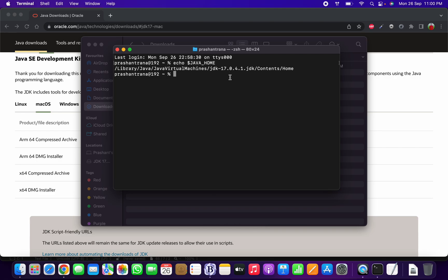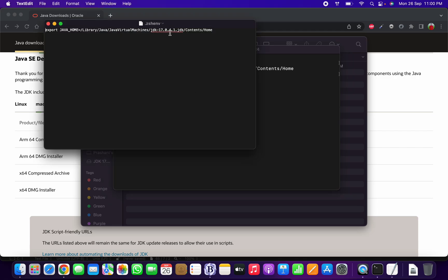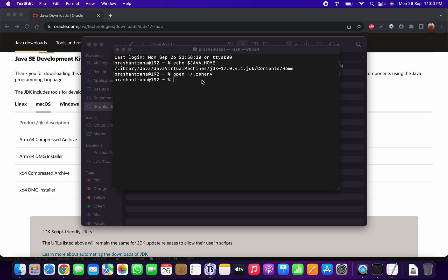In the future, if you want to change your JDK version, simply open your `.zshenv` or `.bash_profile` file and update the JDK version in the export line. It will then use the specific JDK version you want. That's it — this is how you install the JDK on your macOS-based system. Thank you!